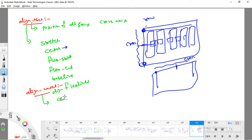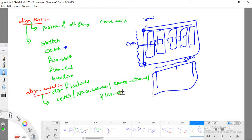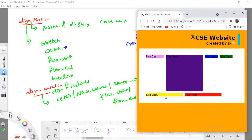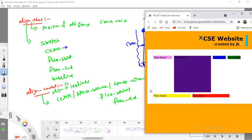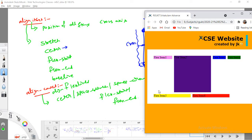Align-content accepts values like center, space-between, space-around, flex-start, and flex-end. Center arranges all flex lines centered within the container. Space-between provides space between one flex line and the next. Space-around provides space around each flex line. Flex-start always appends lines to the flex-start side; flex-end appends them to the flex-end side.